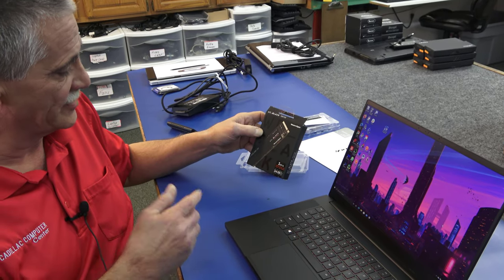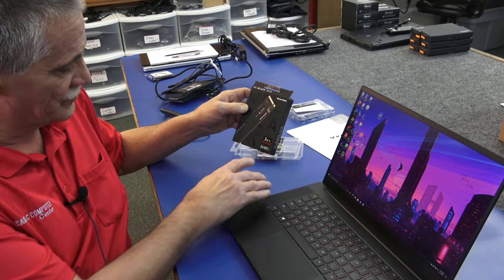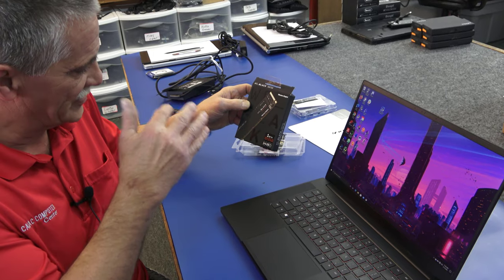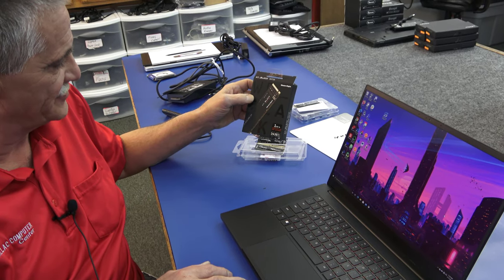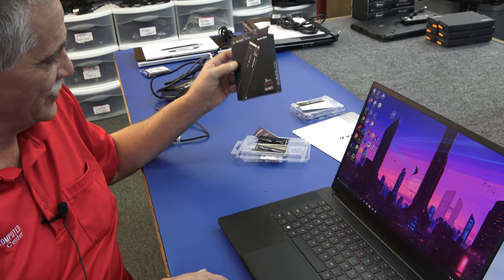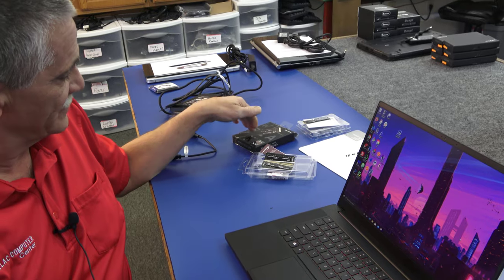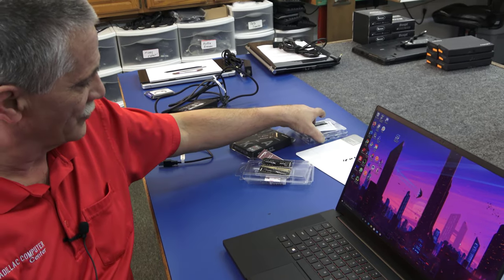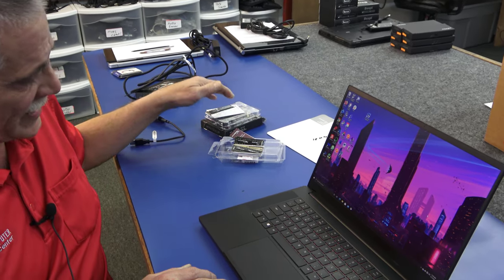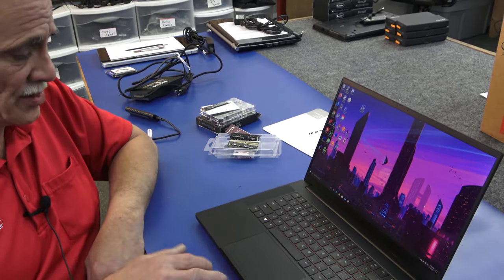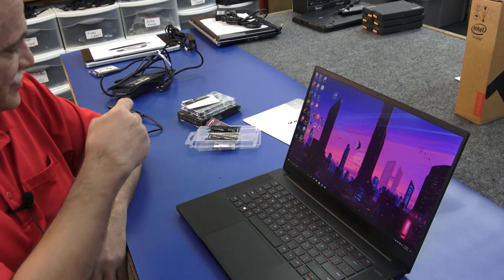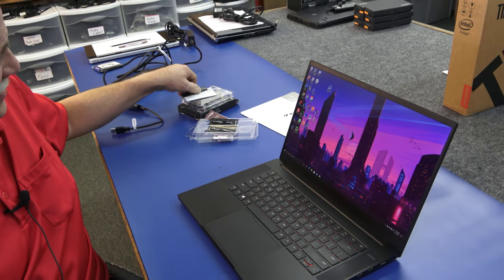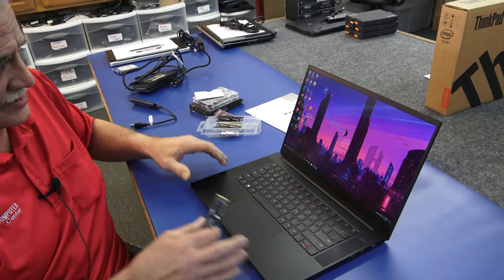And we're going to upgrade his NVMe drive with a Western Digital Black SN750 drive. It's a one terabyte. These are pretty fast drives, very close to the Samsung 970s. It's a very good high performance drive. I'm going to clone his existing drive onto the new one terabyte. So I'm going to get right into it here.